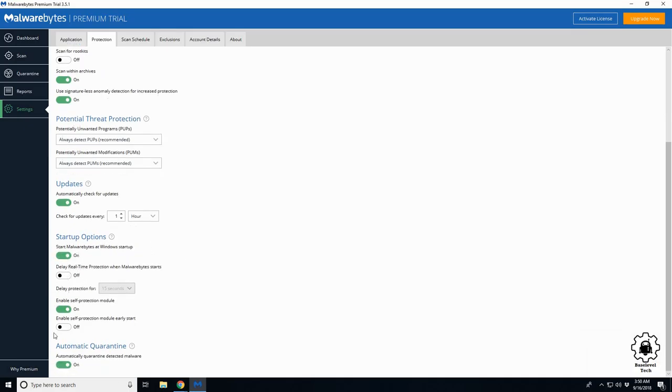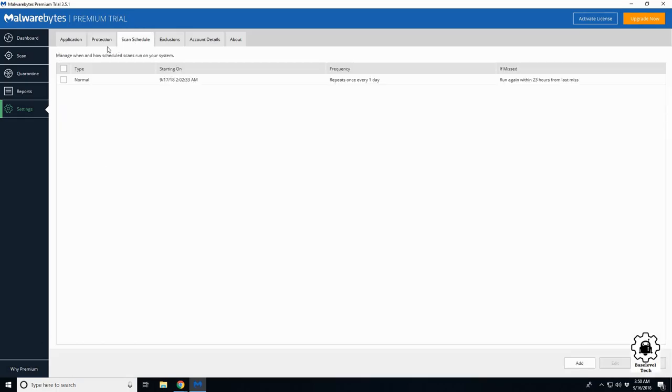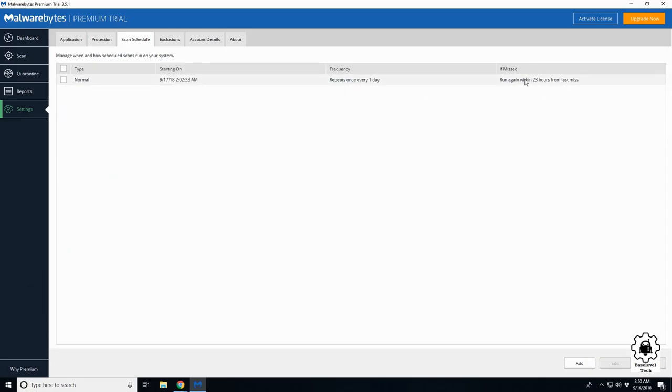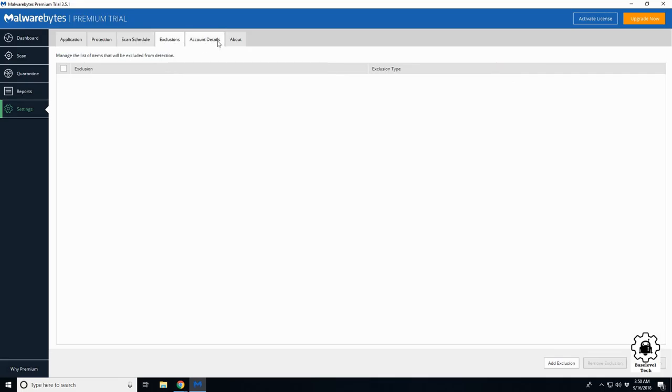If you don't want Malwarebytes to turn on automatically when you start your machine, you can just click right here and it will change that registry file we talked about earlier. Scan schedules - it's going to repeat once a day. Exclusions.